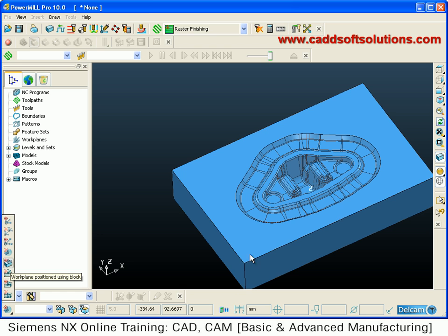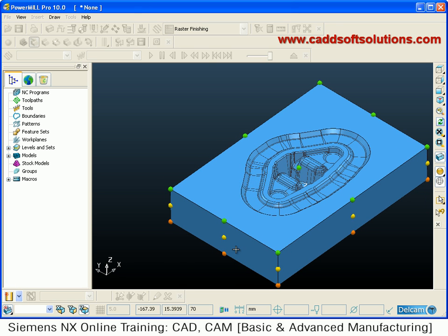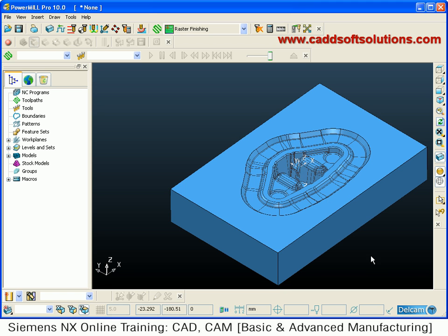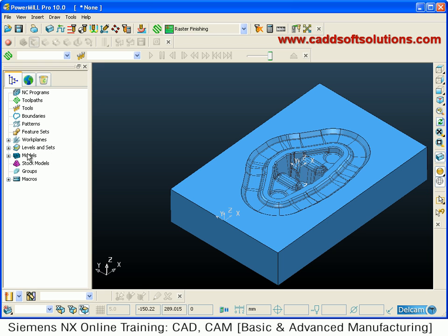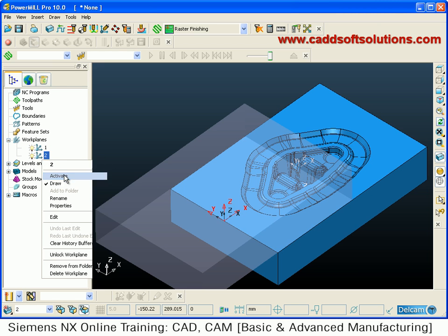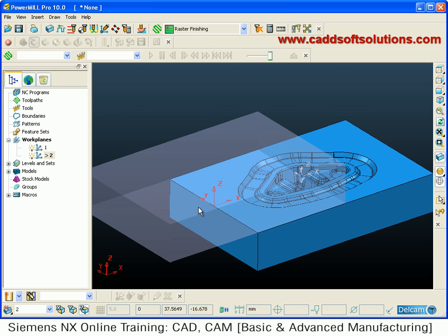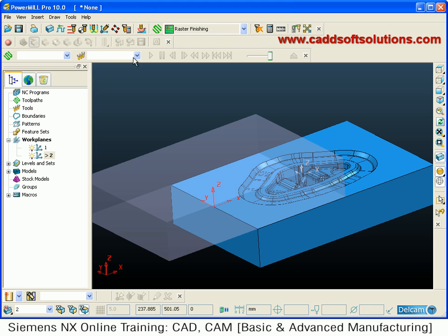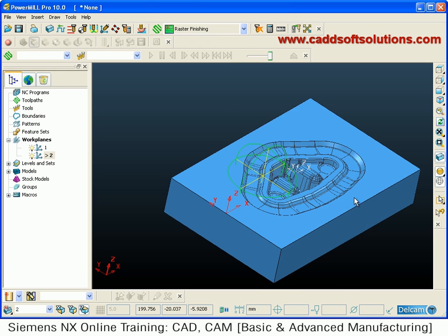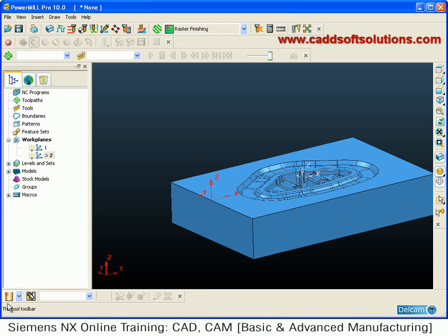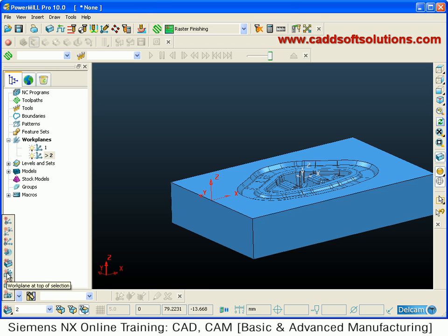Using this block you can define the work plane. Click on work plane using block and it will automatically show you different points — yellow, green, and saffron colored points. If you want to create a work plane at the center of the block, click there to create it. To use it you have to activate it, but when you activate, your block will shift because your zero is changing. To resize the block go to block, calculate, and as per the new work plane it will resize.